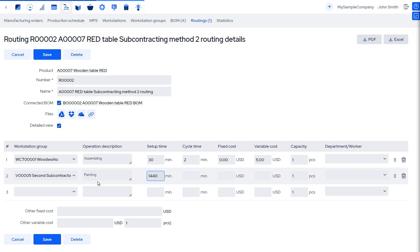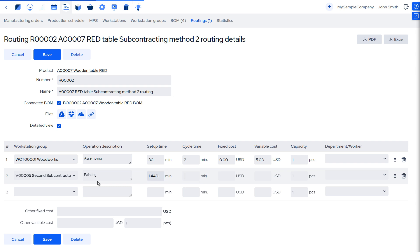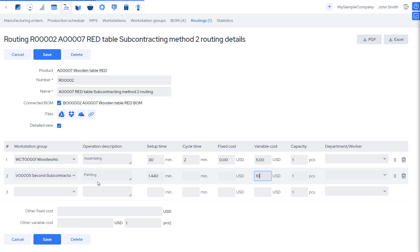We have defined in our settings an eight-hour workday, so to define a fixed three-day lead time, we enter 1440 minutes as the setup time. In case the lead time is a function of quantity, then we must also use the cycle time field. Our subcontractor will bill us by piece, therefore we'll enter an estimated variable cost of $10 per piece.